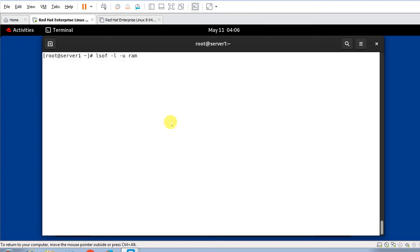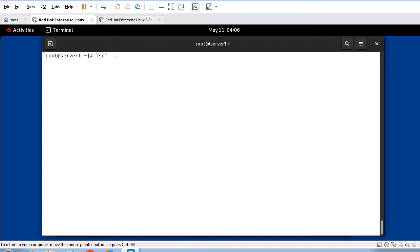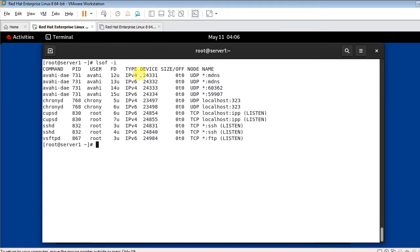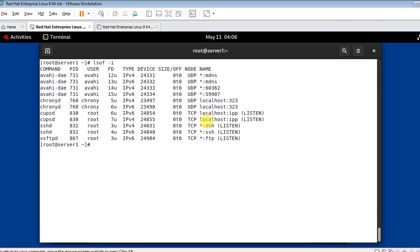Next: listing open files with network protocol. Use 'lsof -i' to list all network-related processes and connections. Running 'lsof -i' shows the list of all network connections — they could be in a listening or established state. This lists open files associated with network protocols.